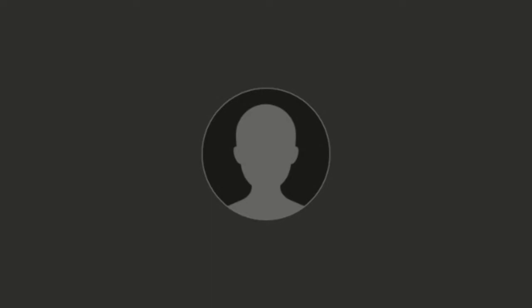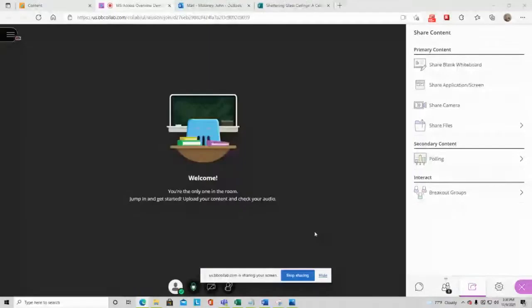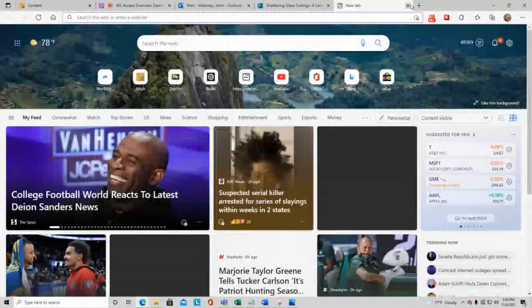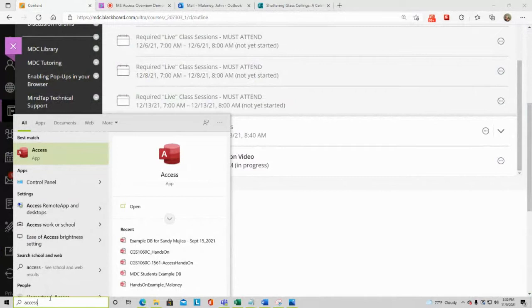Everything on the internet works because of databases. Now let's stop and go open up an Access database. I'll share my screen, go to the search bar, type 'ACCESS', and Access pops up — that's the one I want to open.